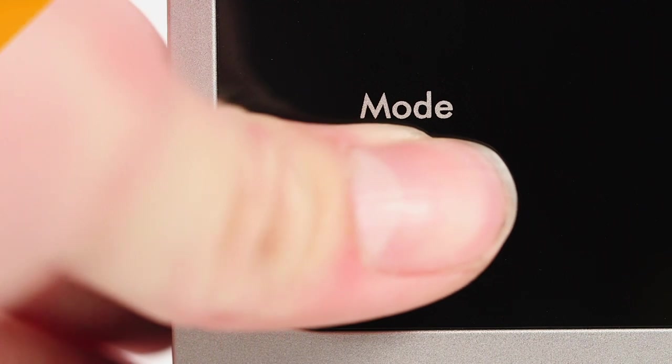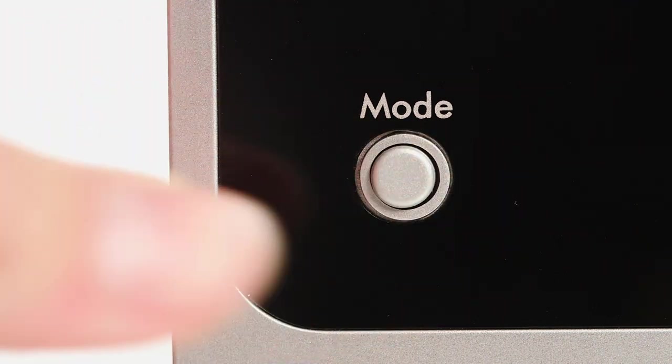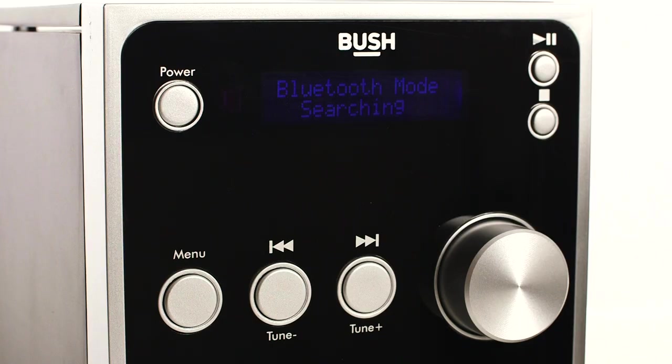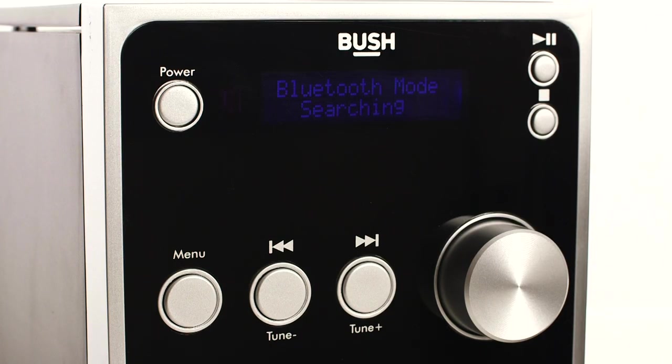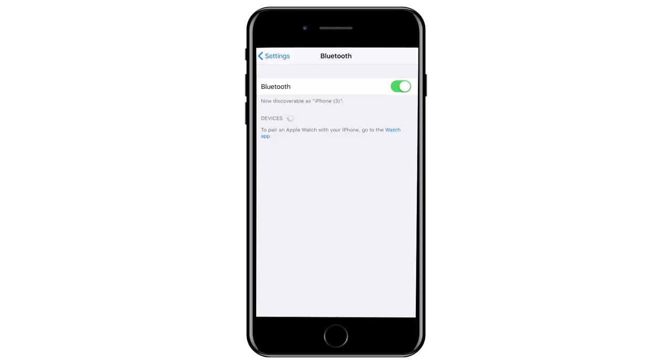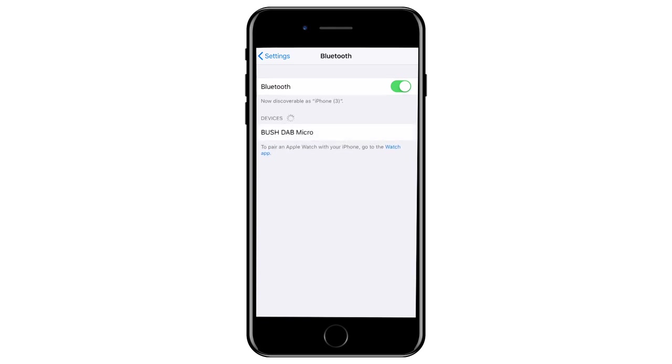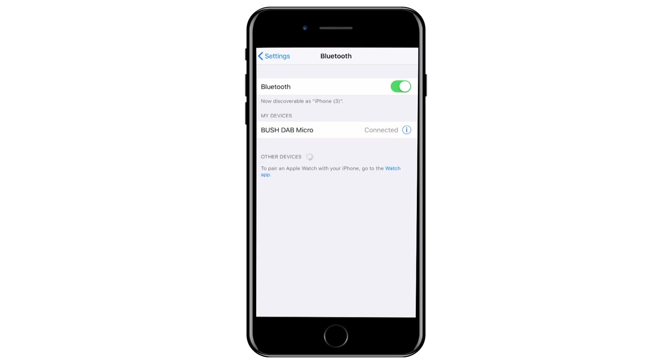Use the mode button to change to Bluetooth mode. The Microsystem will then begin searching for a device. Go to the settings on your Bluetooth device and open the Bluetooth settings. The Microsystem should appear. Select the Microsystem and it should say connected.